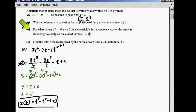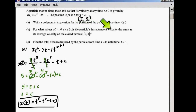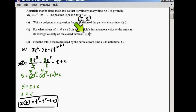The next part says: for what values of t in this interval is the particle's instantaneous velocity the same as its average velocity? This is related to the Mean Value Theorem. What you're doing is finding the slope of the secant line, and then finding where the slope of the function equals that. Let me give you guys a visual.